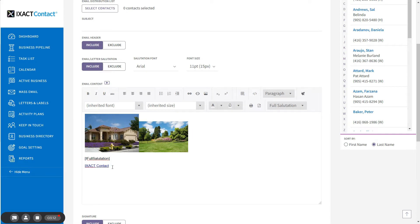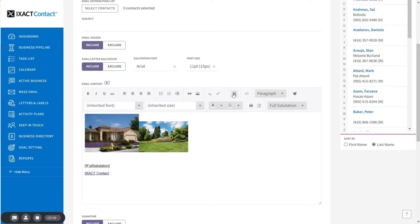click on the location in the body content where you wish to insert it and click the Create Table button in the editor toolbar.